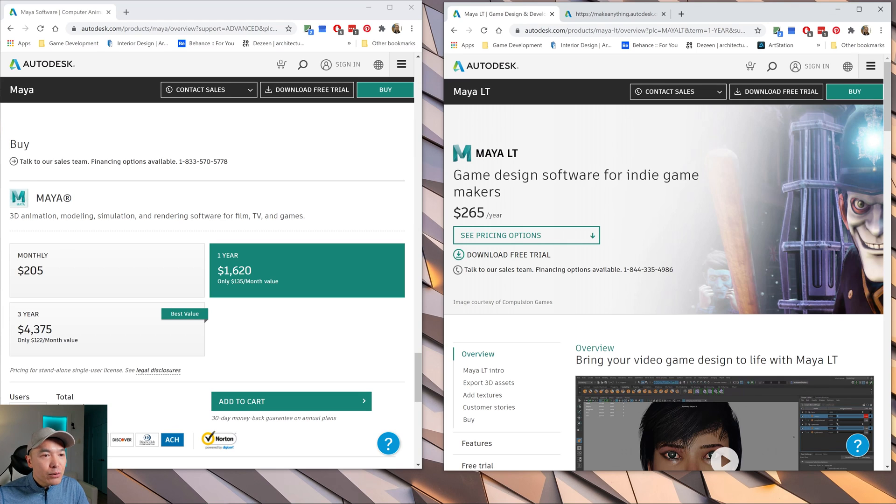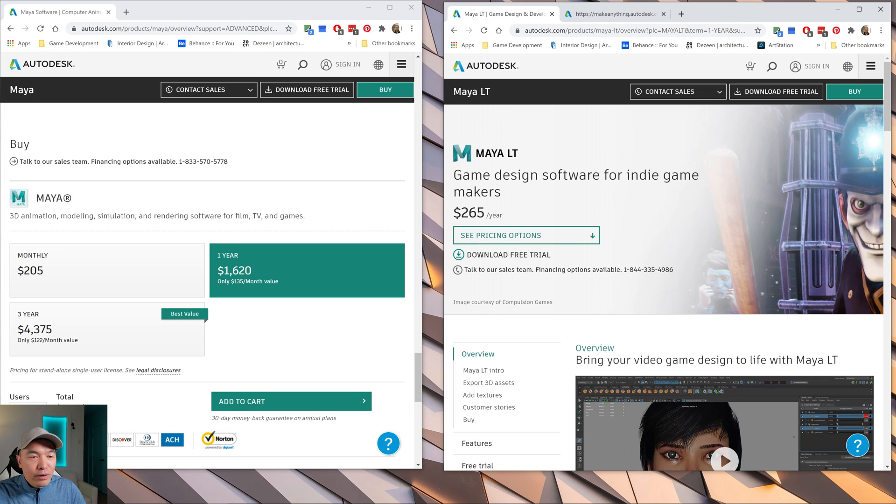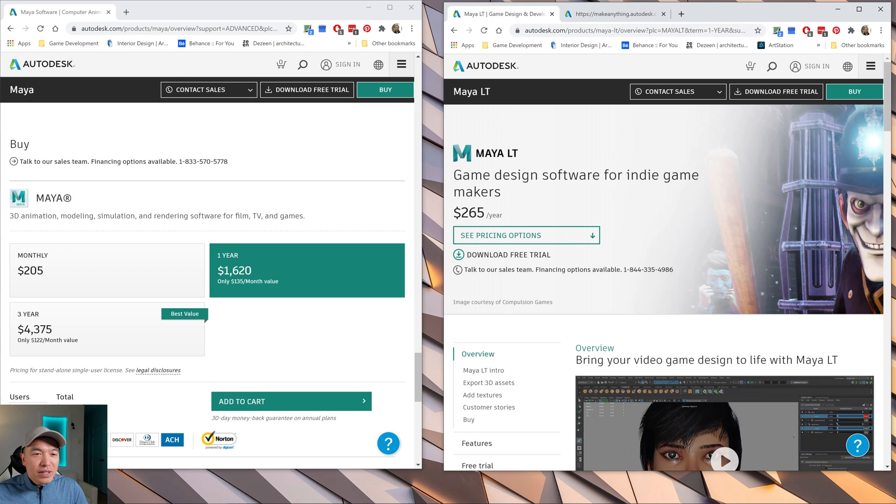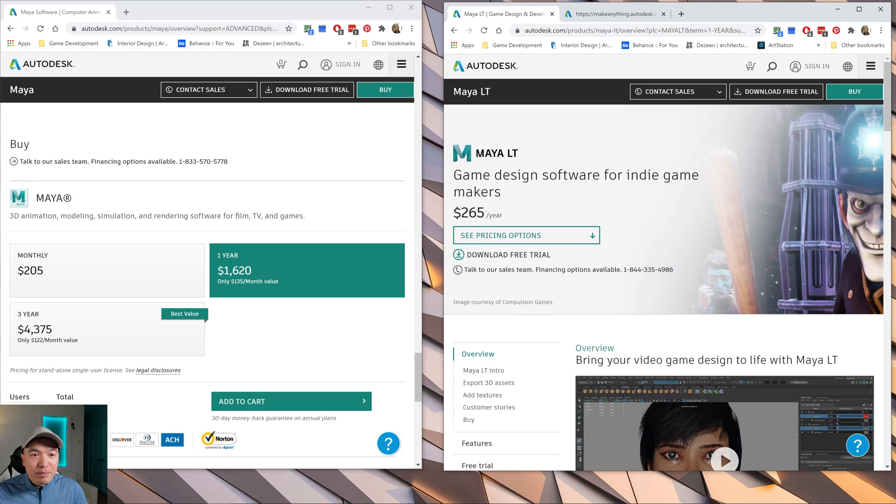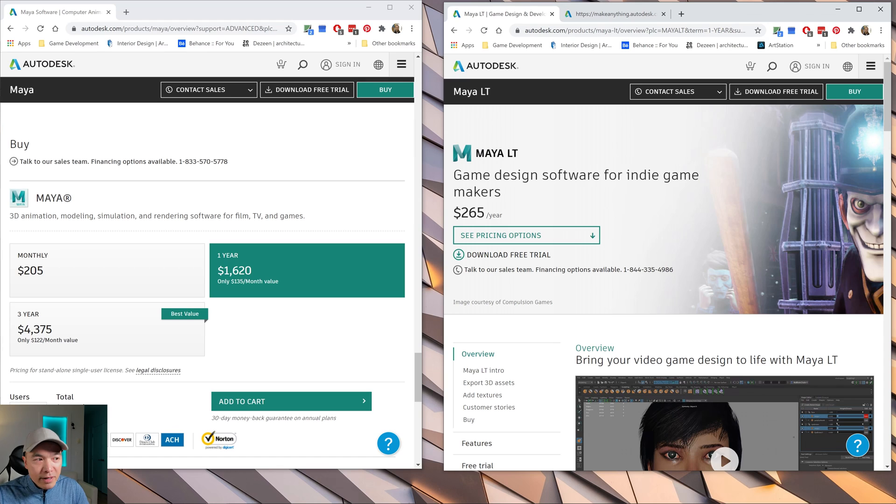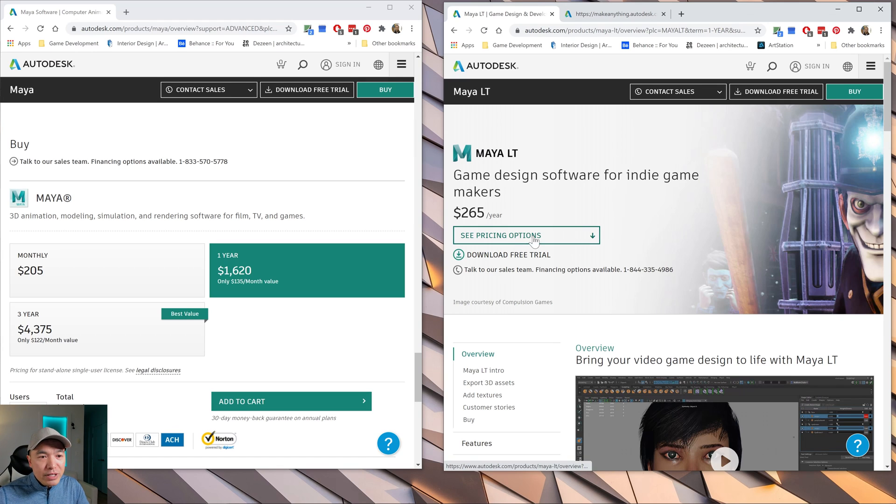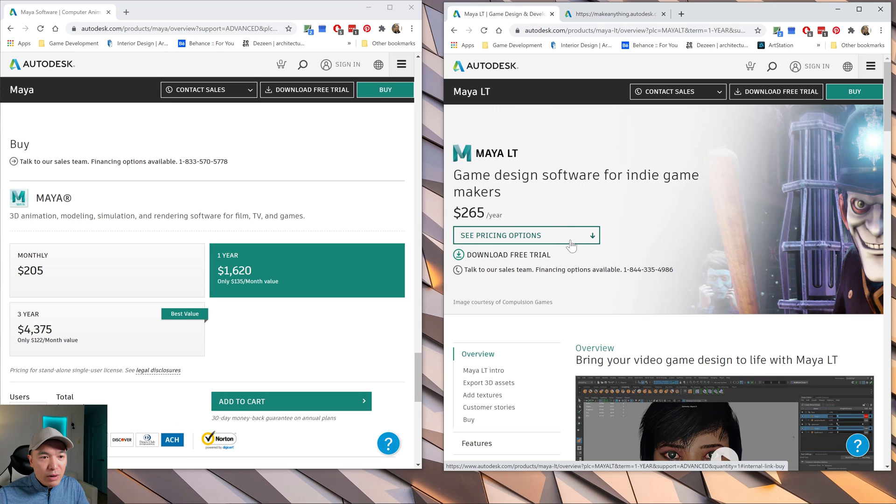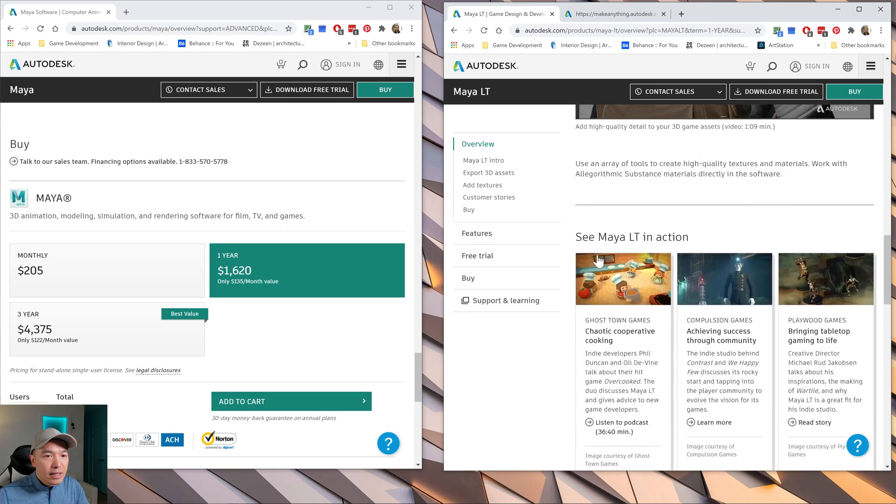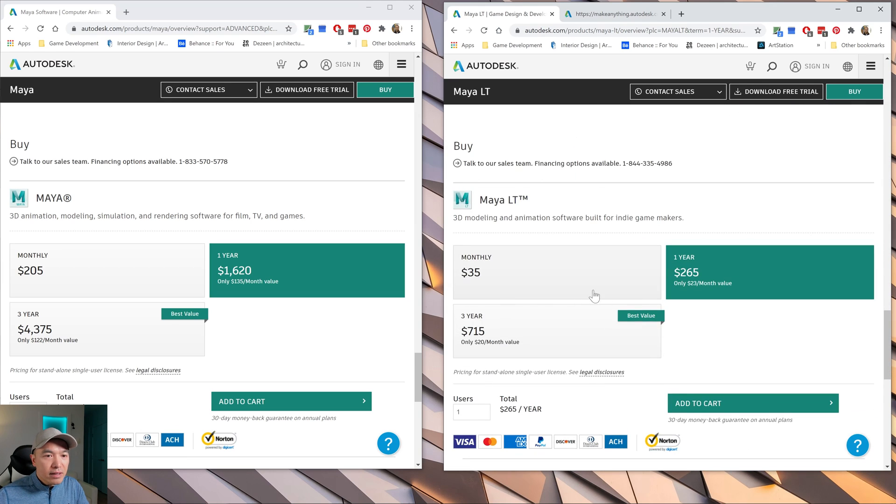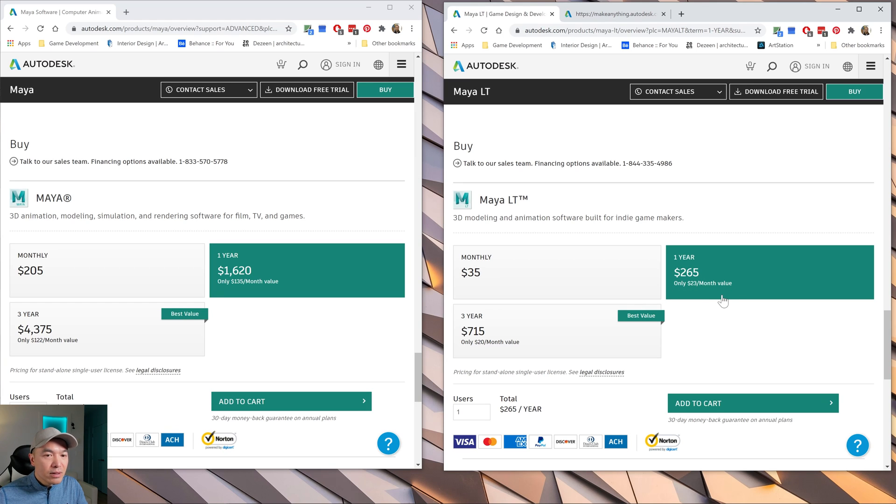But I found when I had Maya LT is that when I'm trying to learn and I'm looking for tutorials and such, sometimes you're missing key tools that help you finish the tutorial. And it's a bummer when you can't do it. So that's one of the negatives for sure. But the pricing is pretty reasonable. And also they have some pricing options as well if you use the dropdown here. Let's take a look. It's $35 monthly or $265 a year, which drops it down to $23.